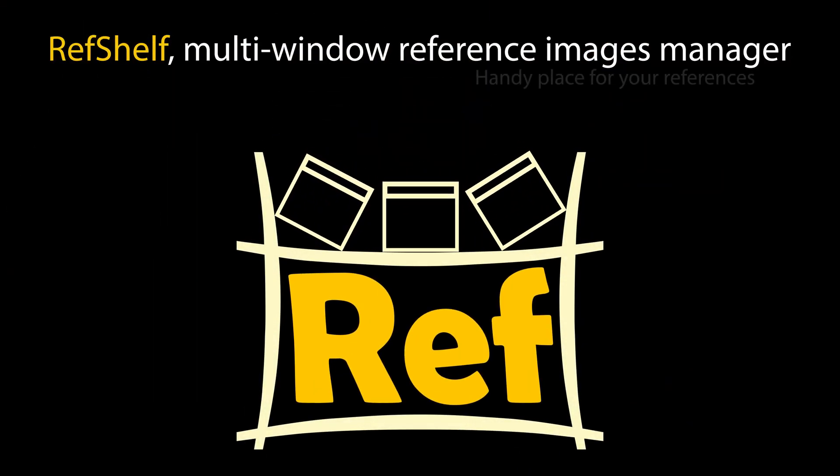RefShelf is the multi-window reference images manager. A handy place for your references.